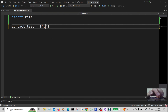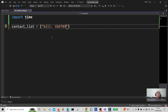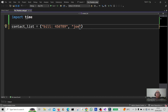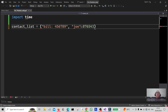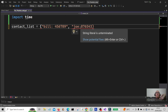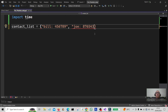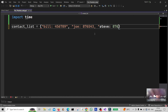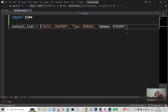I'm going to add some names into it — Bill, and I'm just going to put a phone number there. Then we're going to do Joe with another number, and the last one here, Steve.